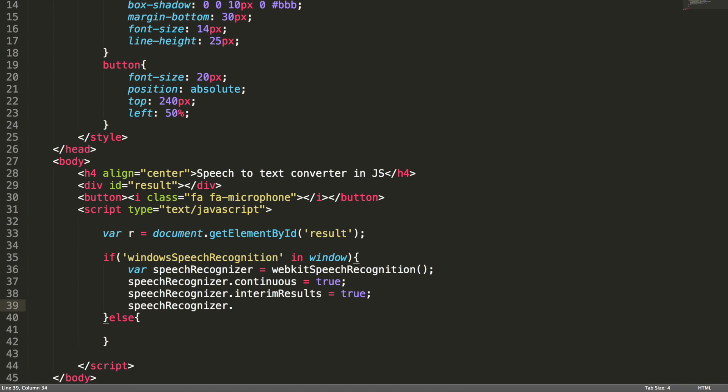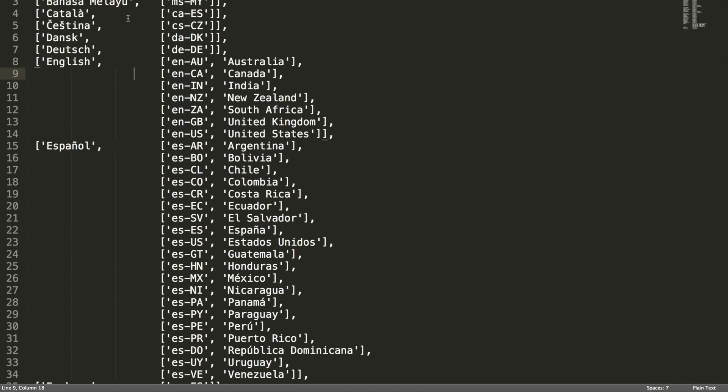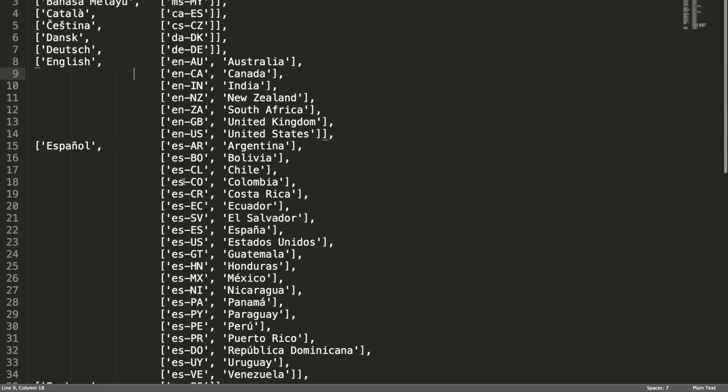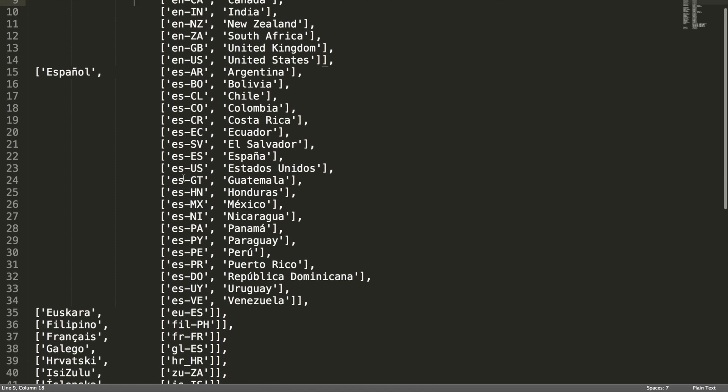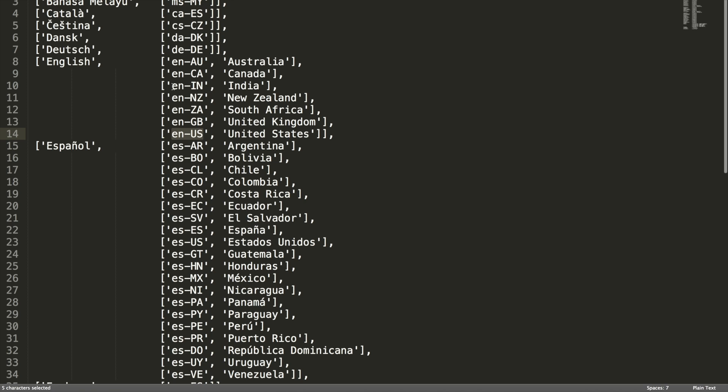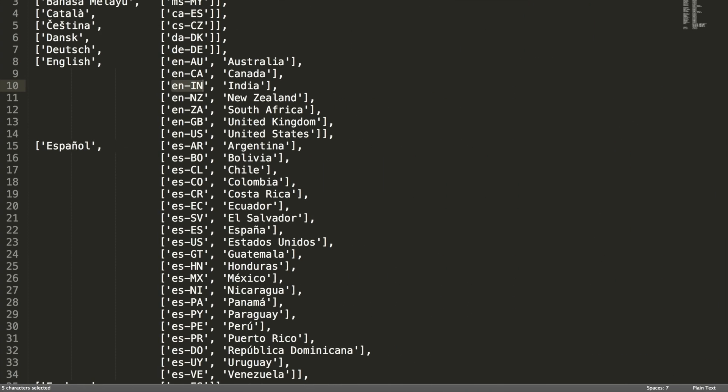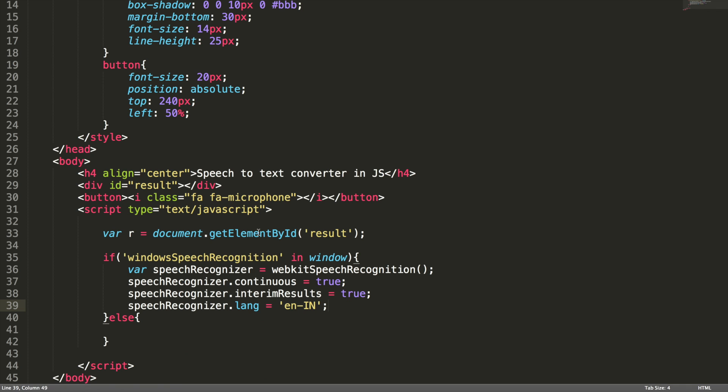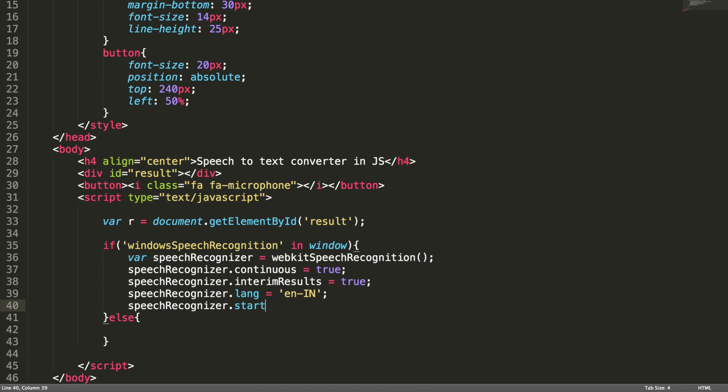And the language setup. My language is English and Indian accent. Let me show you the languages map here. These are all the languages supported by the API. Not just the languages, it also supports the accents. This will be your value for the language attribute. Since I belong to India, I am using E-N-I-N. Let's go back to code. Now language setup is done.